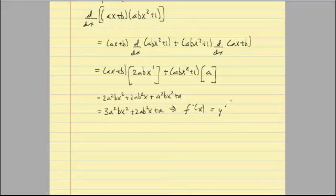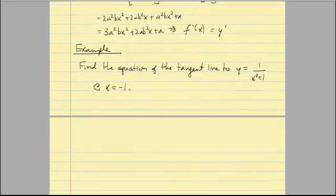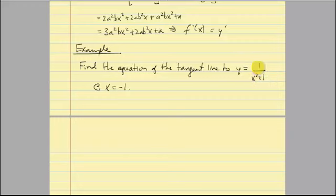In this last example, let's find the equation of a tangent line. We want the tangent line to Y equal 1 over (X squared plus 1) at the point X equal negative 1. Remember, you can't split this denominator — you can't write it as 1 over X squared plus 1 over 1 — so I have to use the quotient rule. To write the equation of a tangent line you need a point and a slope; to find the slope you need the derivative.